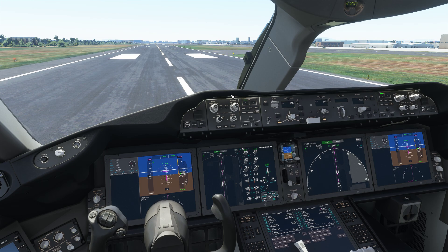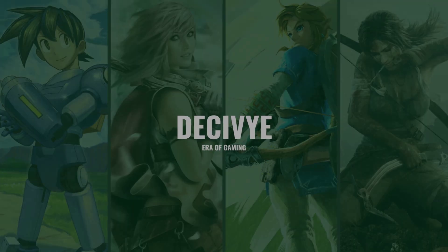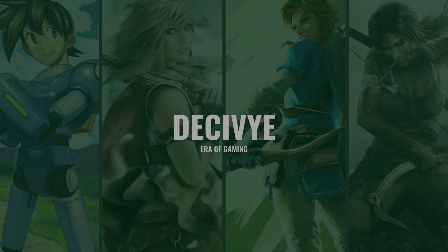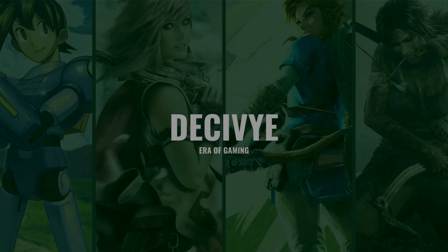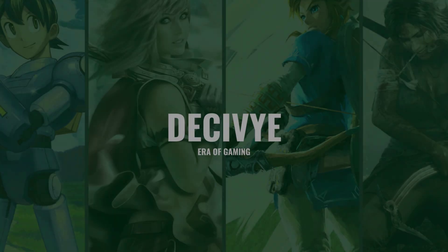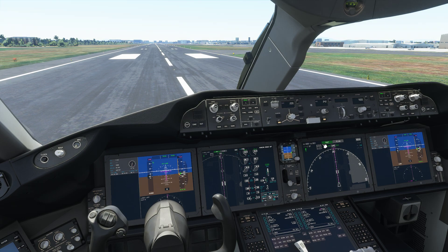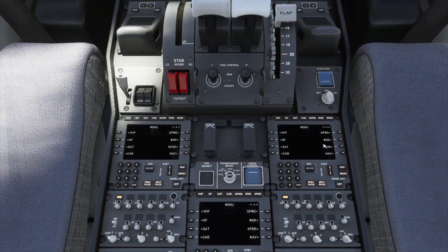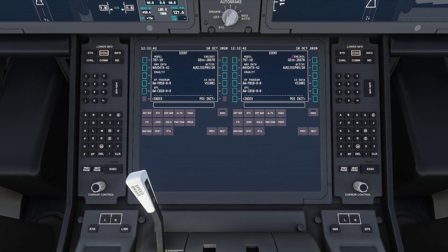Alright, without further ado, let's get started. The first thing I'm going to be showing you guys is how to set up the direct flight plan on the Boeing 787. The first thing I'd like to do is move over to our FMC panel over here and get a closer view.